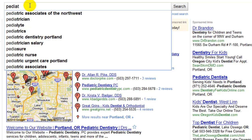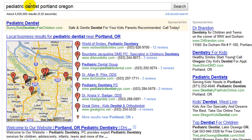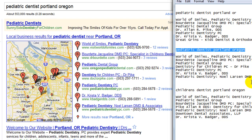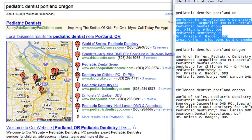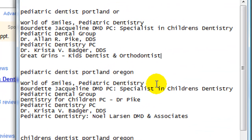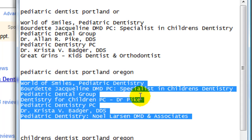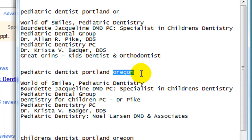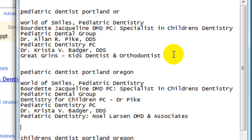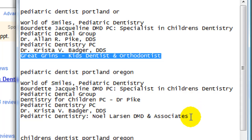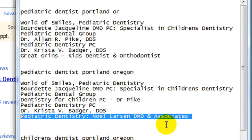Pediatric dentist Portland, Oregon. You would think that the search results whether you wrote OR for Oregon or wrote out the word Oregon would be identical, but actually they're not — not terribly different, but they are different. Here were the first seven results when we searched Oregon abbreviated as OR, and here's a different set when we searched the full word. Most are similar, but this last result, Great Grins, no longer appears. Instead we have Pediatric Dentistry from Noel Larson, and some others are shifted around in position.